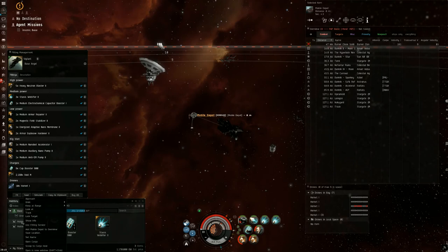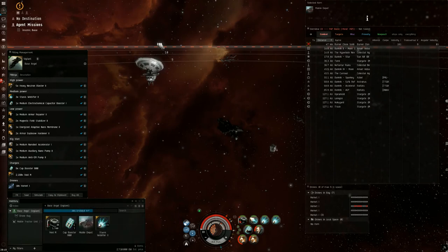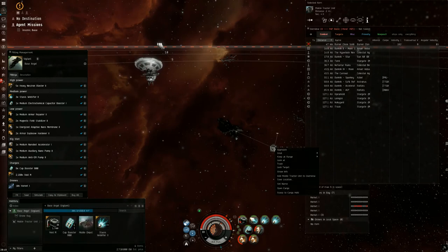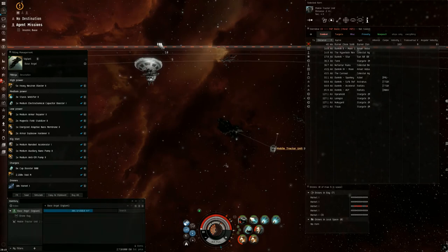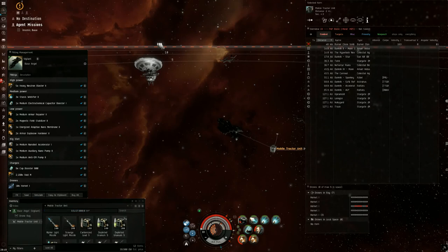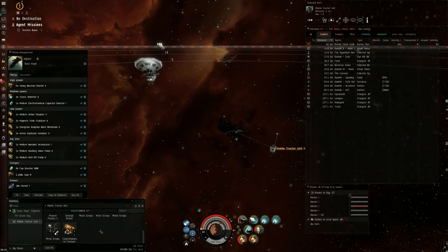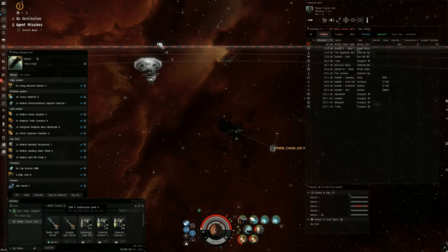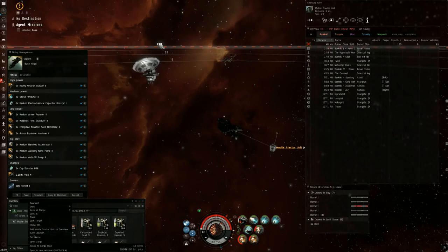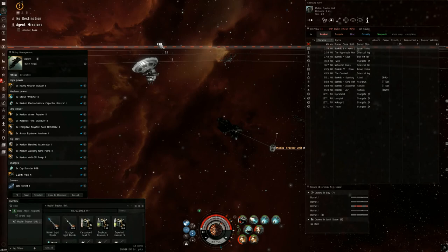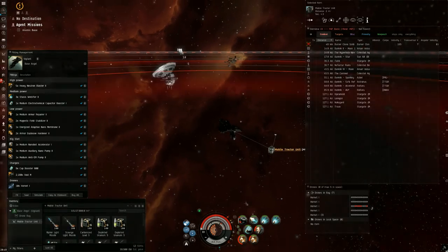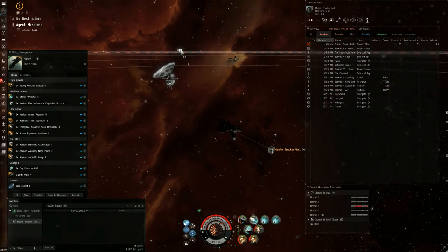We want to scoop up the mobile depot to the cargo hold. We're going to see if anything's in the mobile tractor unit. It does not look like there's anything. So we're just going to scoop that to cargo hold.